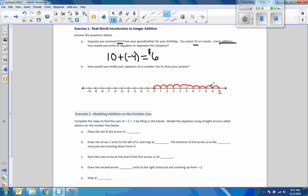Then we have to add a negative 4. Negative means to move to the left. So I'm going to start at $10 and go 1, 2, 3, 4 to the left. I should put an arrow here to show the direction. We ended up at $6. So I moved to the right $10 and back to the left $4, and ended up at $6.